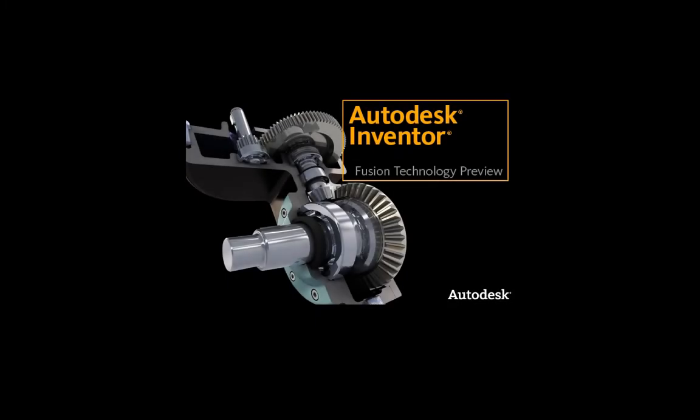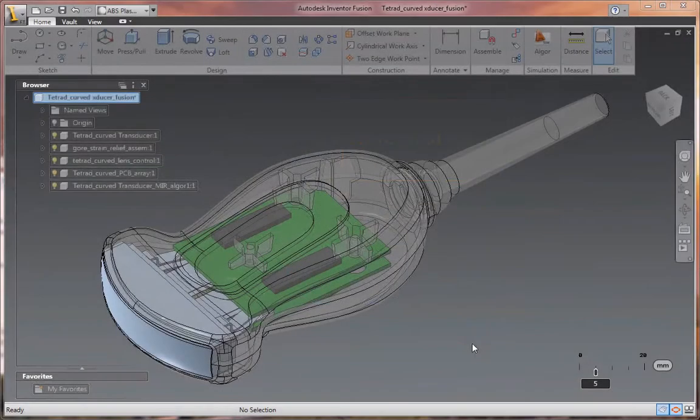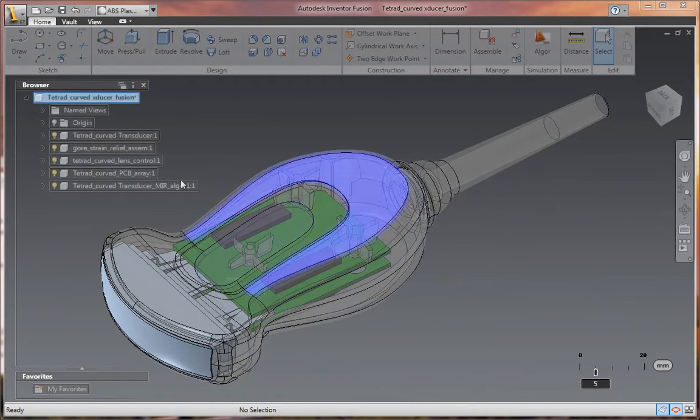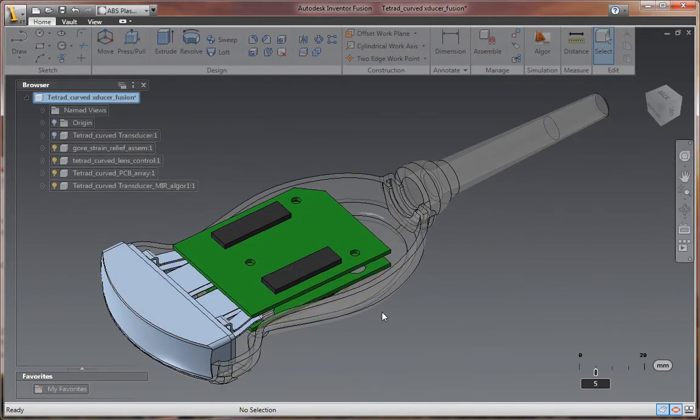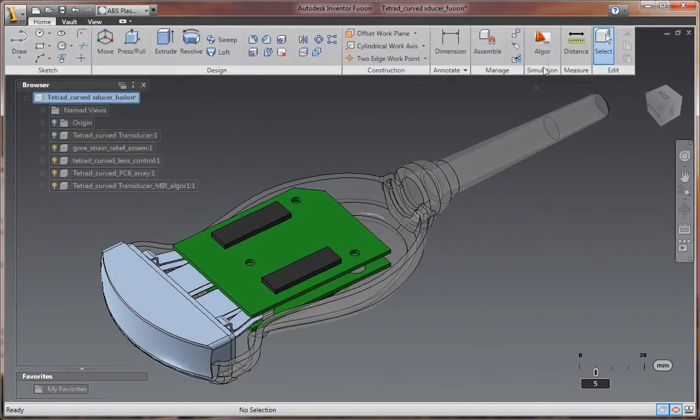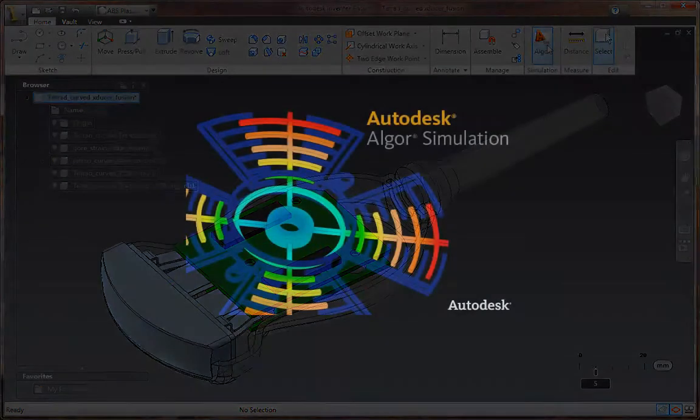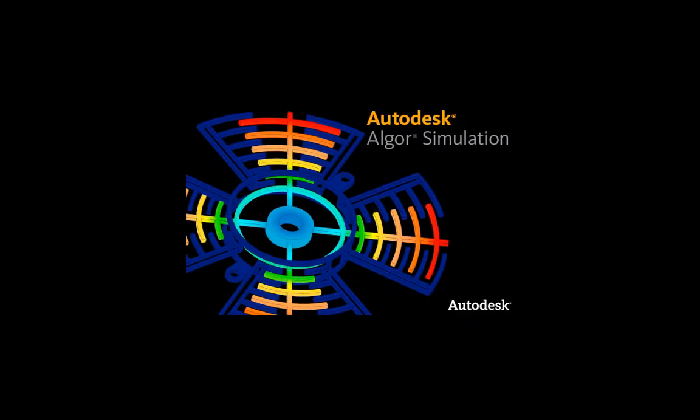Autodesk Inventor Fusion Technology Preview is innovative digital prototyping technology that's changing the way people work with 3D mechanical design software. This 3D direct modeling tool is also changing the simulation workflow.